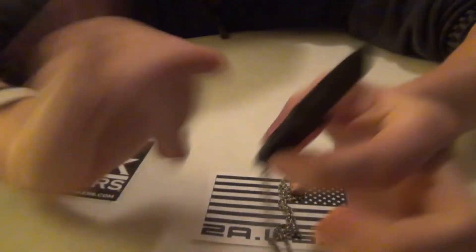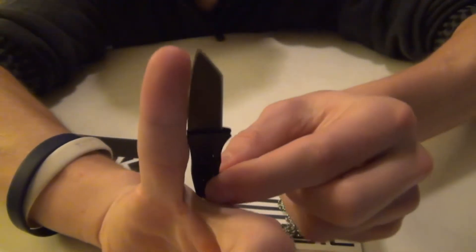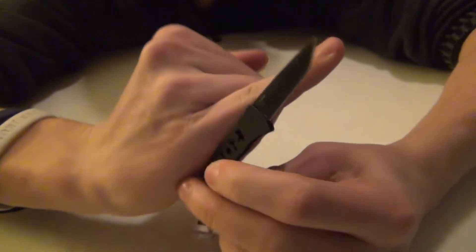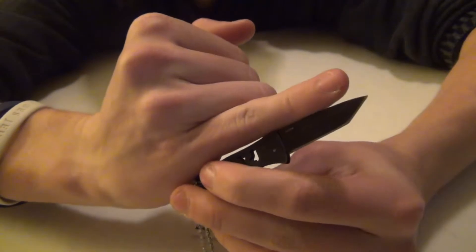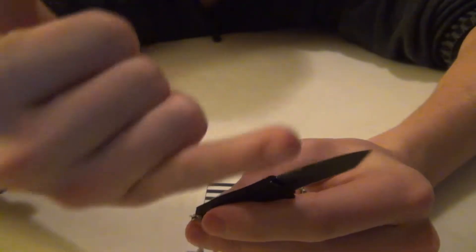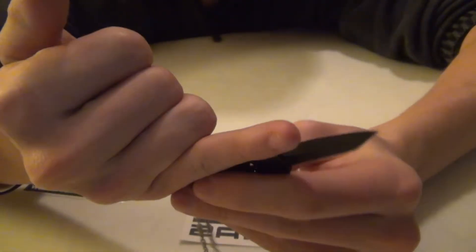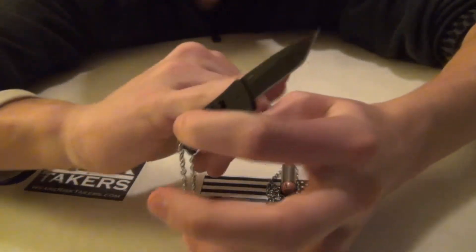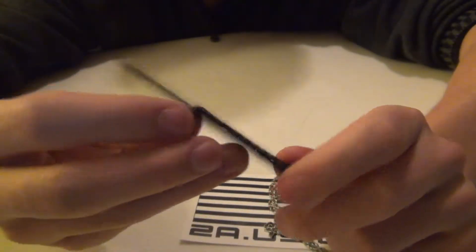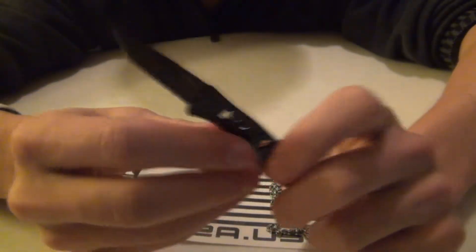The blade length is 1.5 inches long. So compared to your finger, the blade is about half the size of your pinky finger, and the whole thing unfolded is just a little bit longer than your pinky finger. So it is a really small knife.